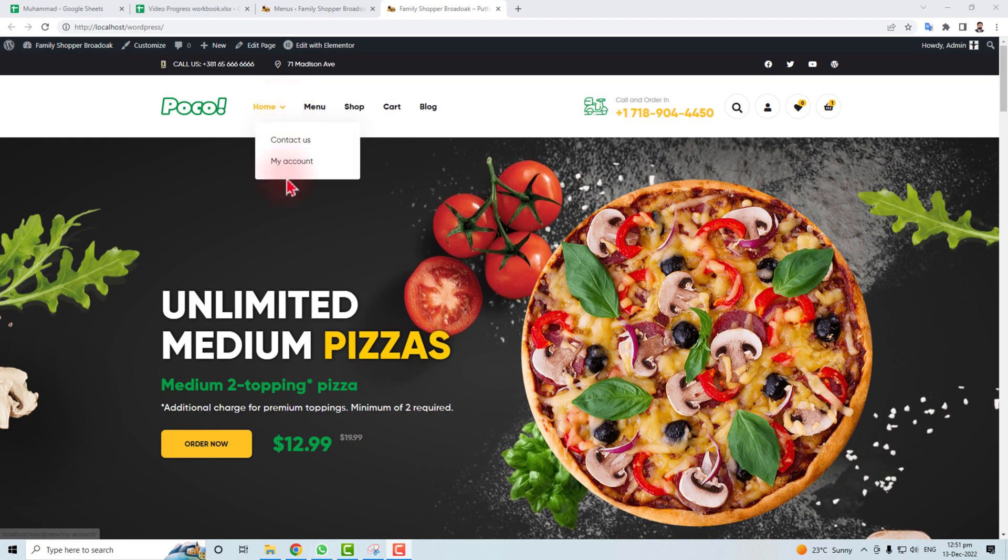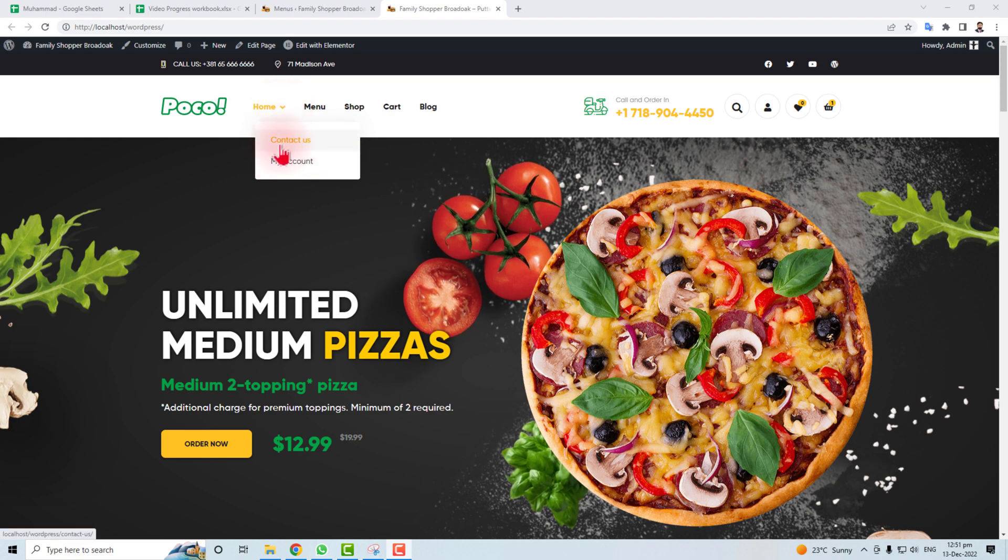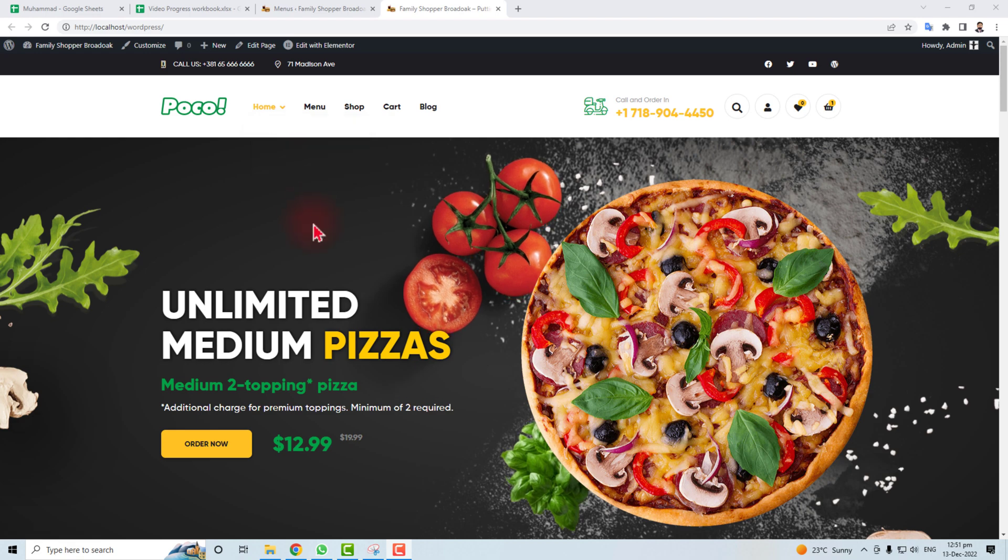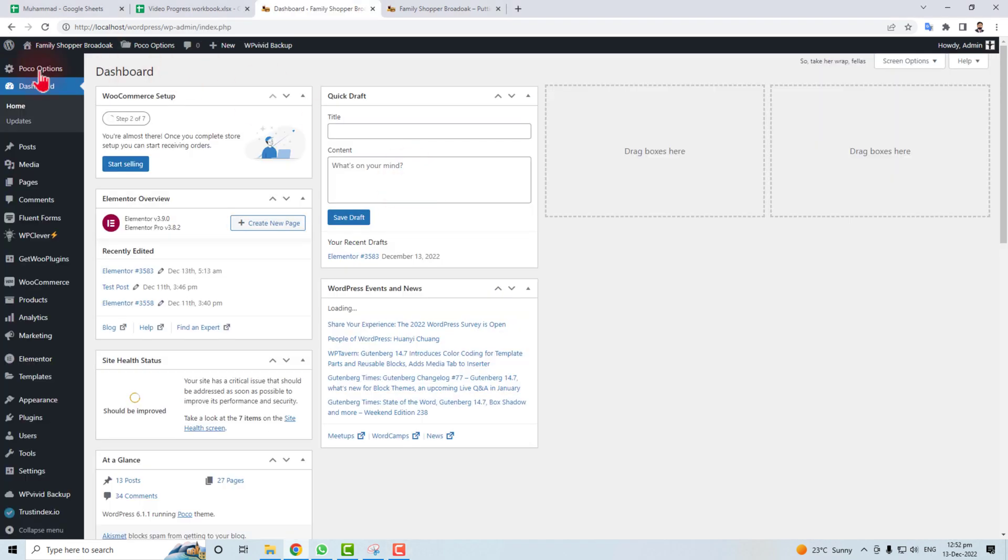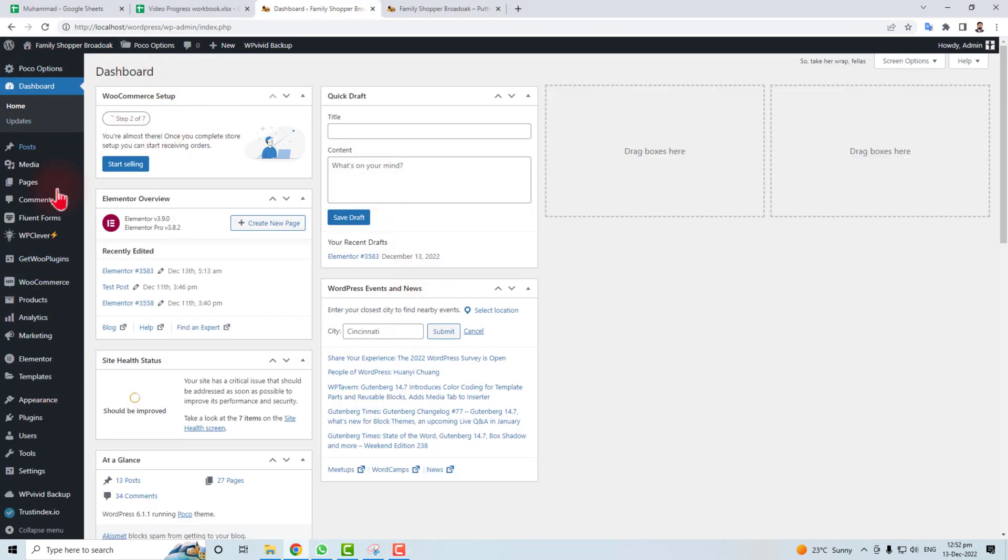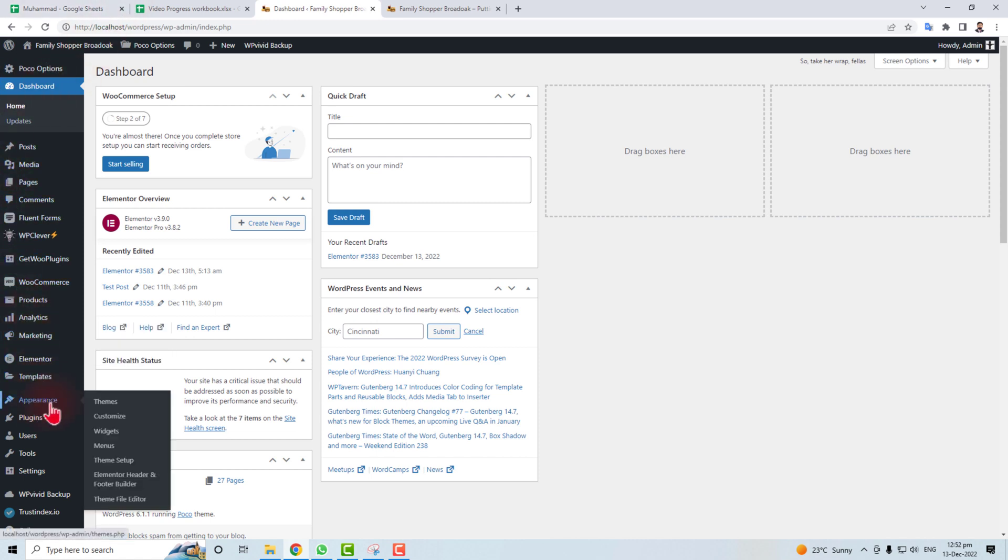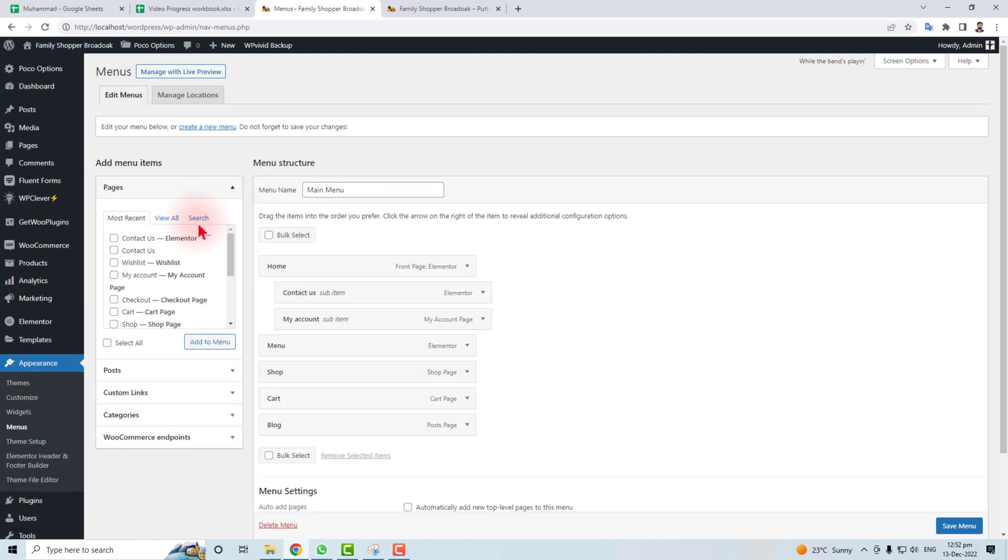That's what I'm going to do here. This is the admin panel of our WordPress, and you have to go to Appearance and here you will find a menu option. Click this.